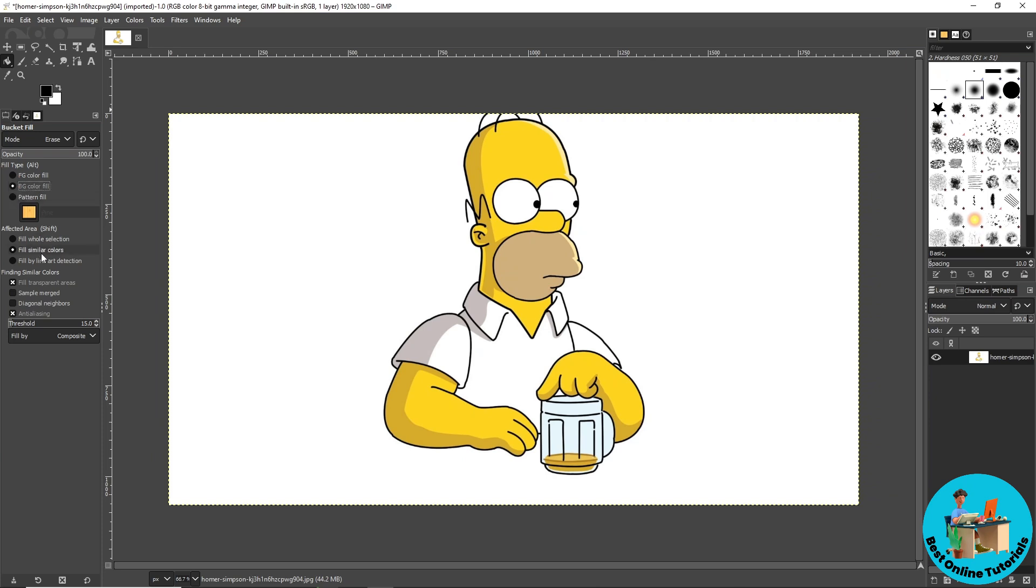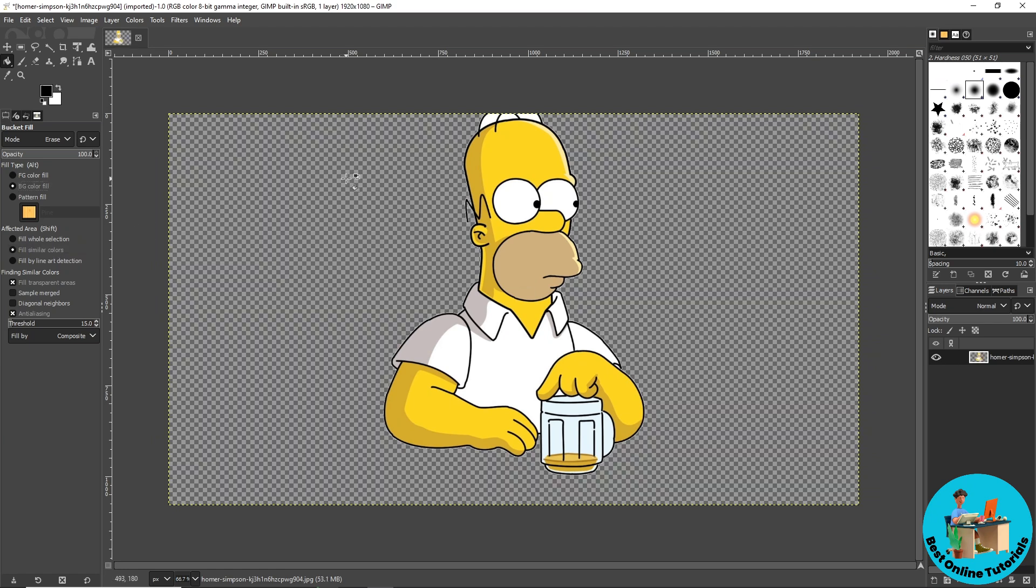Make sure you are on Fill Similar Colors and now once you have done that guys just simply select the background and as you can see it will be transparent. From here just select the other background over here inside and from there you'll be able to remove the background and there you go.